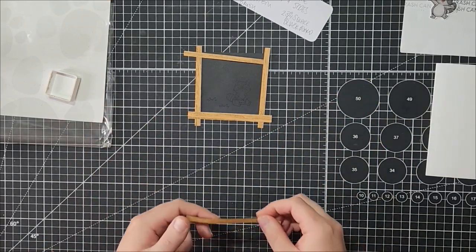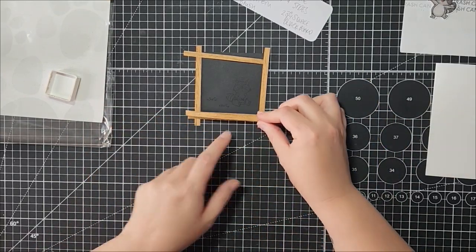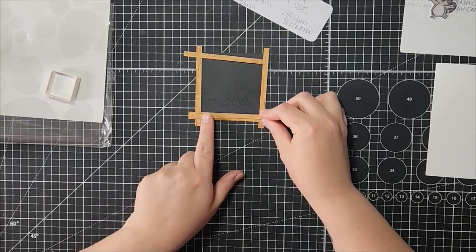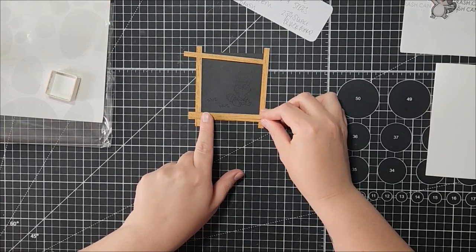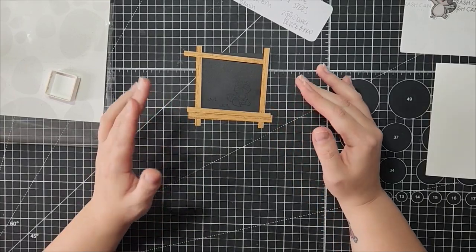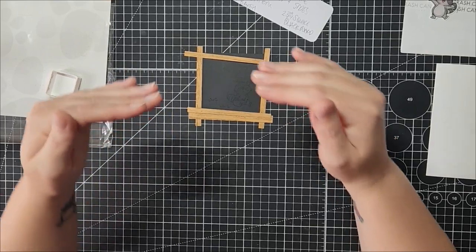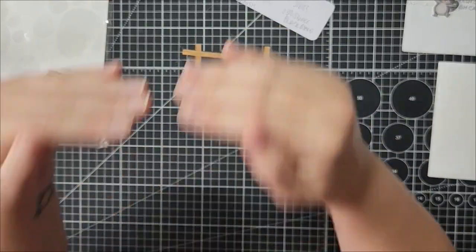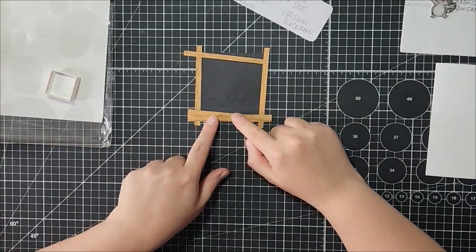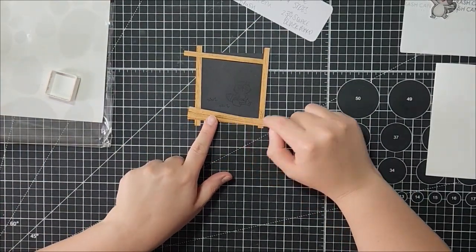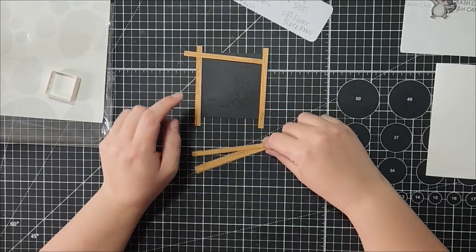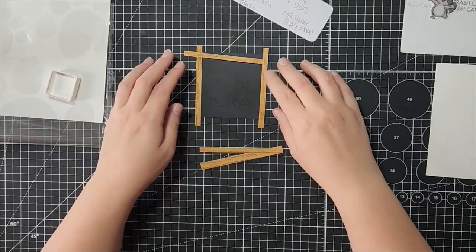And then I might layer it, because if you remember being in school, the ledge came up a bit on an angle. So this would kind of mimic that, and then maybe I'll pop that up with some foam tape.